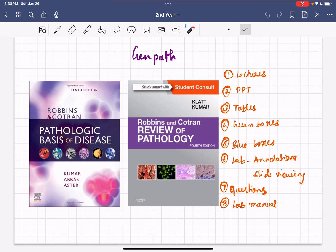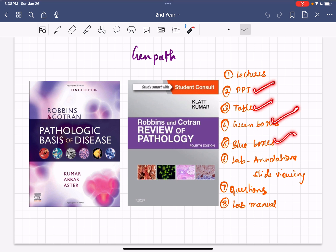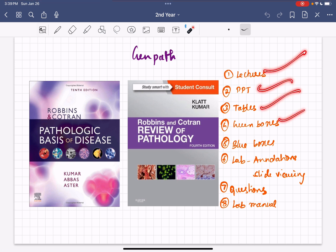For GenPath, always listen to lectures because if you are under Dr. Padila and Dr. Anshita's faculty, there are a lot of questions asked from lectures which are not in the book or PPT. Take the PPT during the lecture and mark the additional things that Dr. Padila and Dr. Anshita say. For other faculties, the PPT, tables, green boxes and blue boxes in the book will be fine. The green boxes contain the morphological features of the pathology — direct questions come from these. The blue boxes are the summary of every concept. So do the tables, green boxes, and blue boxes.